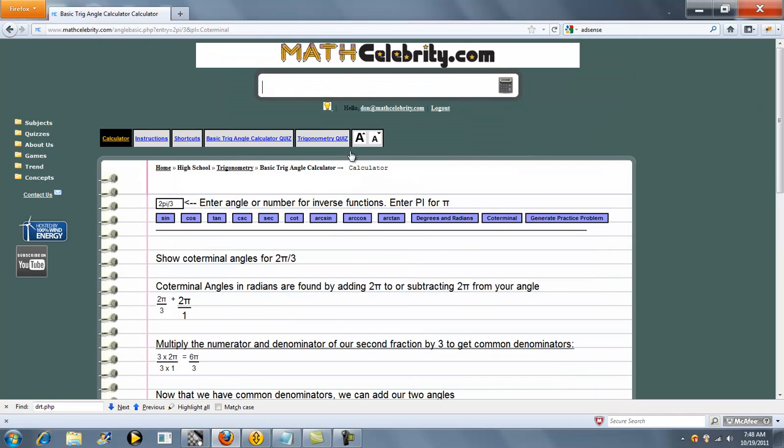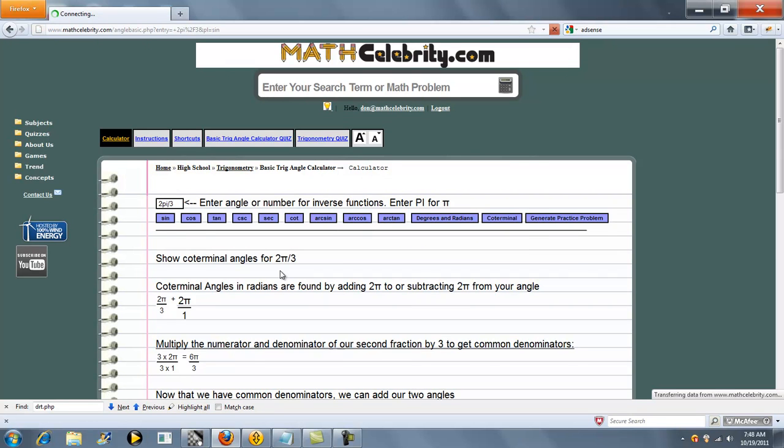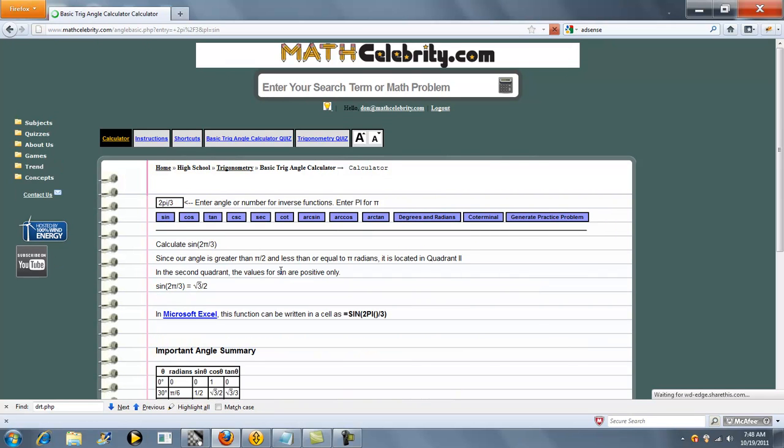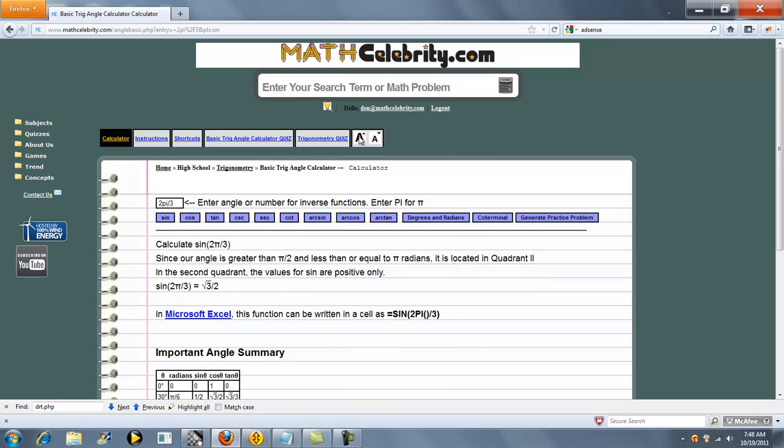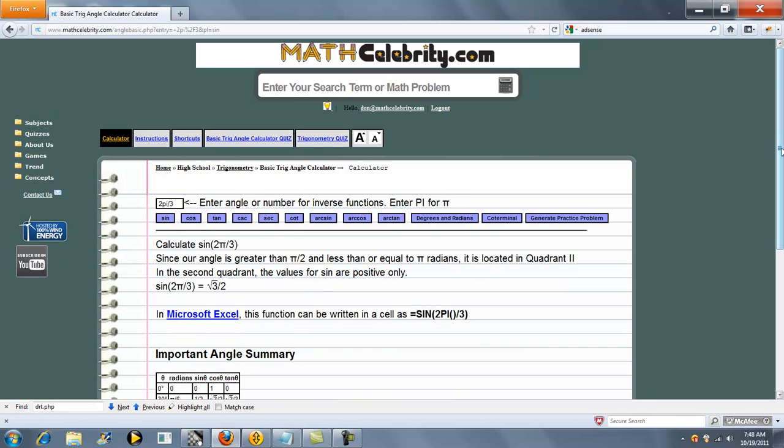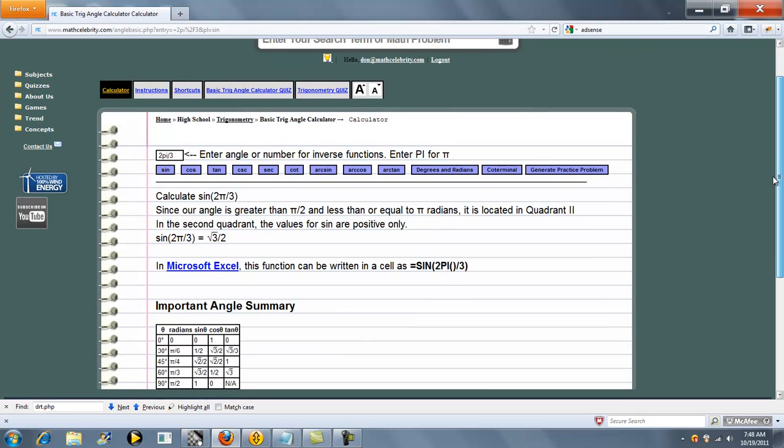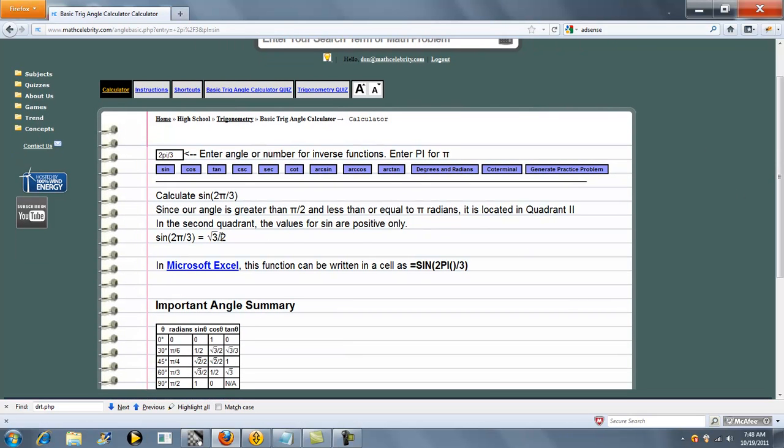You could have also ran sine of 2 pi over 3. And again, that represents radical 3 over 2.